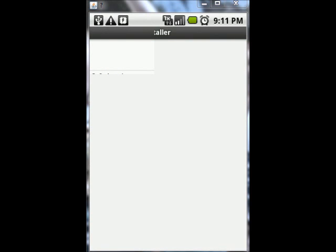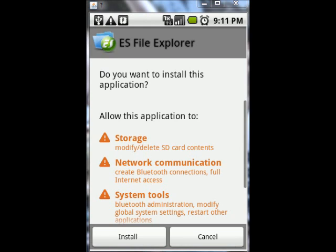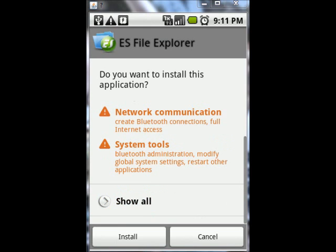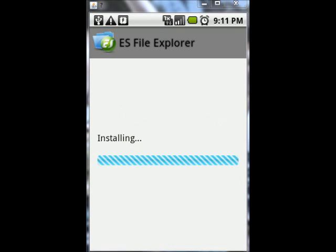And just press on it. And then this should go up. And then just press install. And then it should be installing.